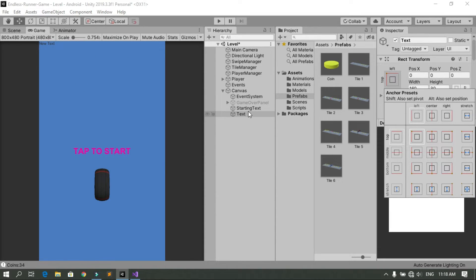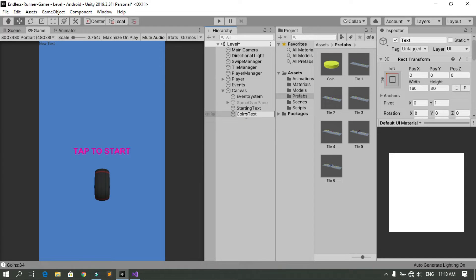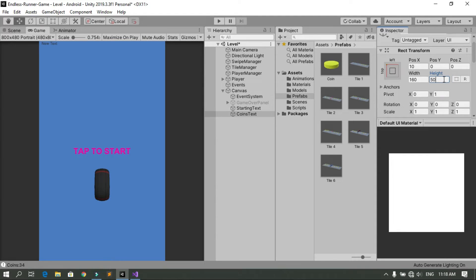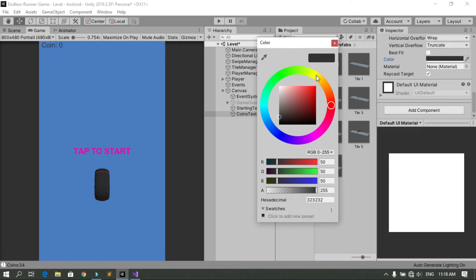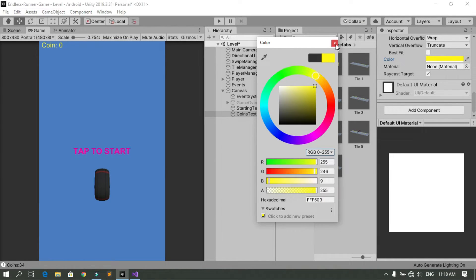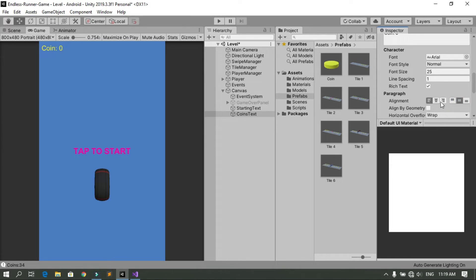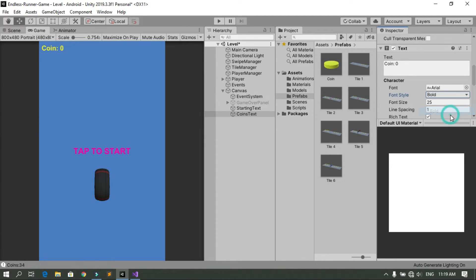Let's change some settings. Rename this text object to Coins Text and adjust the X position. Change the text content to 'Coins 0' so we can see how it looks. Set the font size to 25, change the color to yellow, center it horizontally, and set the font style to Bold.